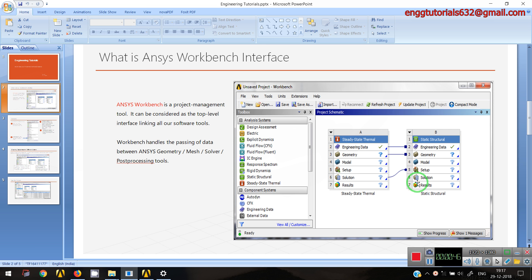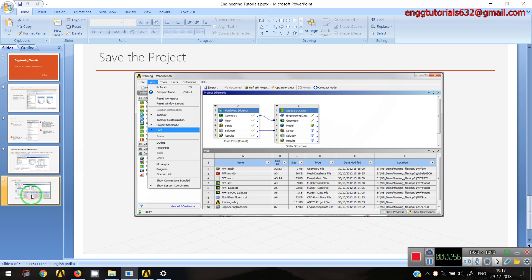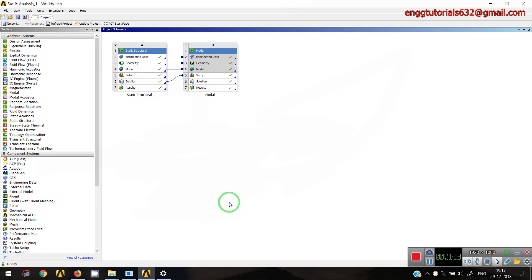Today we are going to discuss one more reason why ANSYS is called a project management tool. It is because of how it saves files — saving all the data in a single folder itself, which makes it easy for a user to fetch that file from that particular folder.